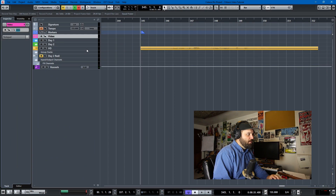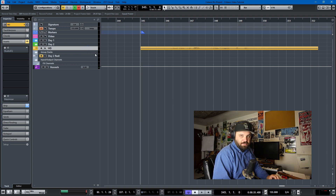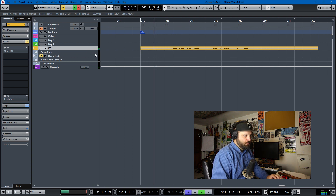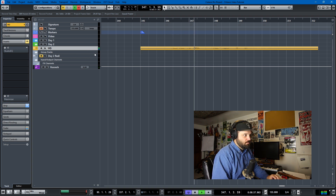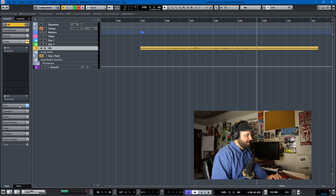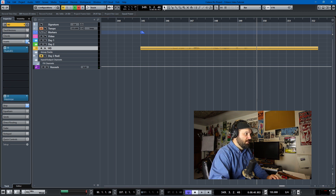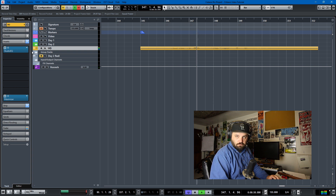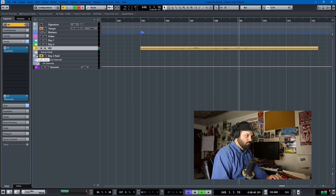I actually recorded the voiceover into Cubase. We can listen to the raw recording: "Do you want your videos to sound bad or do you want your videos to sound good?" And then I did a little treating of the vocals with just an EQ and a limiter, and we'll listen to that treated version too.